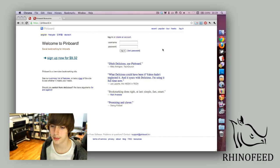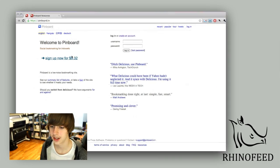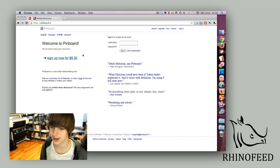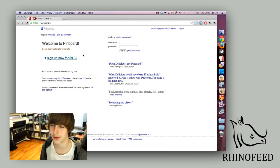Hi guys, welcome to Rhinofeed. I'm going to do a review of Pinboard, a great social bookmarking service. Social bookmarking services are not new at all, but I really enjoy this one. First of all, Pinboard as you can see here is not free. It is nine dollars and 32 cents and will probably go up in the future.